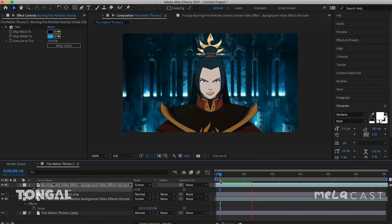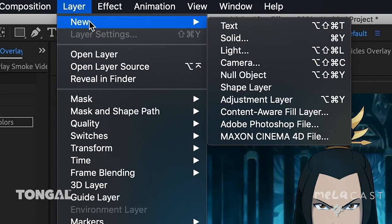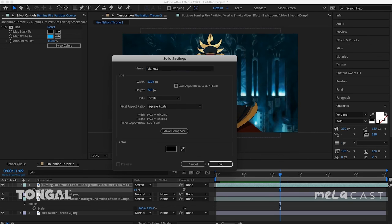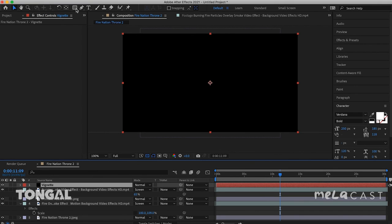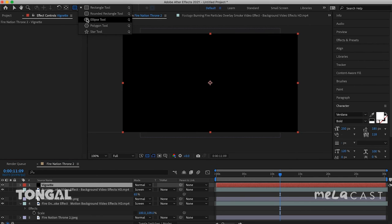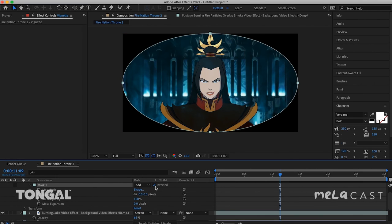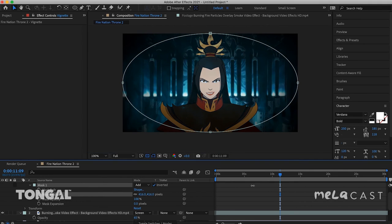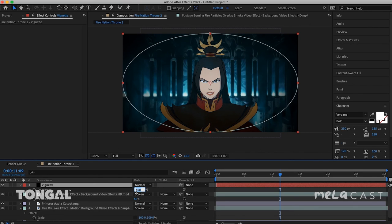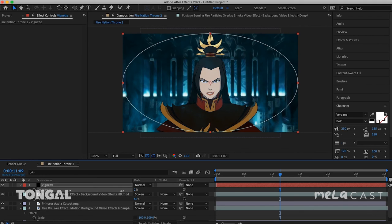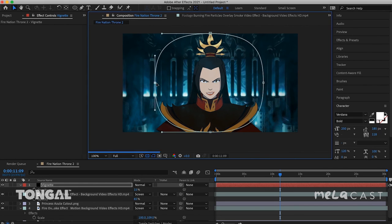We can take this further by adding a vignette around the image. If I go to Layer, New Solid, I'll name this Vignette. Then using the Shape tool, I'll select Ellipse and double-click to get a nice oval-shaped mask that we can invert and feather in order to form a vignette around our leading lady. This vignette is a little dark, so I'm going to dial down its opacity — let's try 15 to start. Then we can drag the sides of the mask in a little bit, not too much because the room is still pretty fiery and bright.